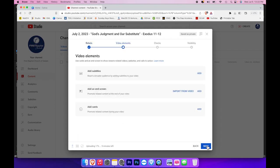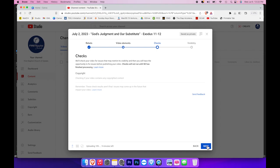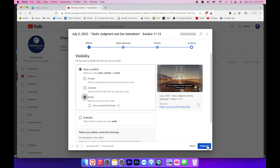We click next. We will keep all the settings here as listed. Click next. This is just to tell us that there will be a check made on the video for any copyright. And finally, visibility. We want to make sure that public is selected. If it's not, make sure you select public, and then hit publish.